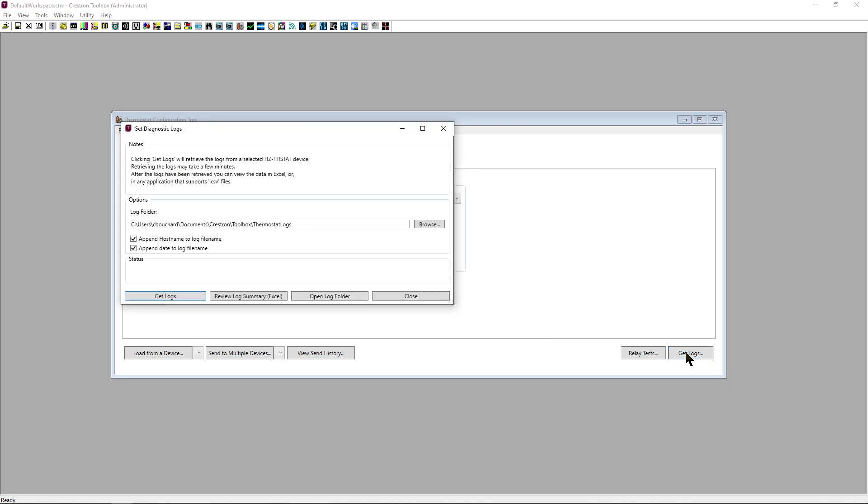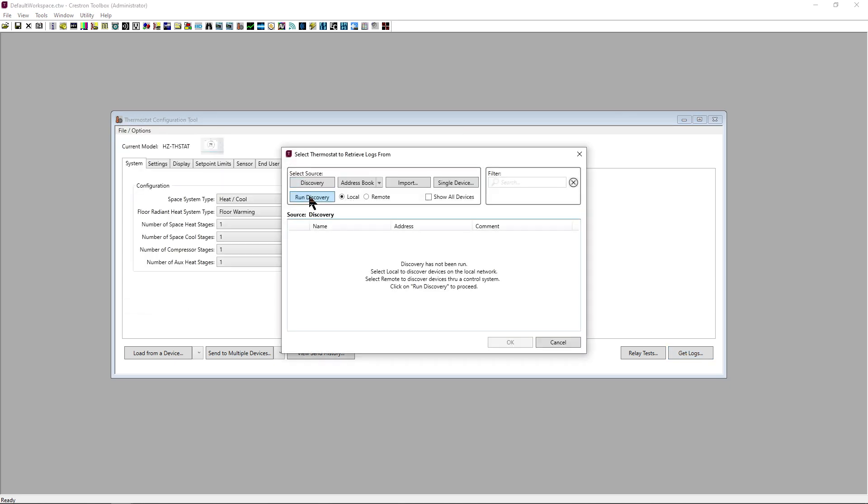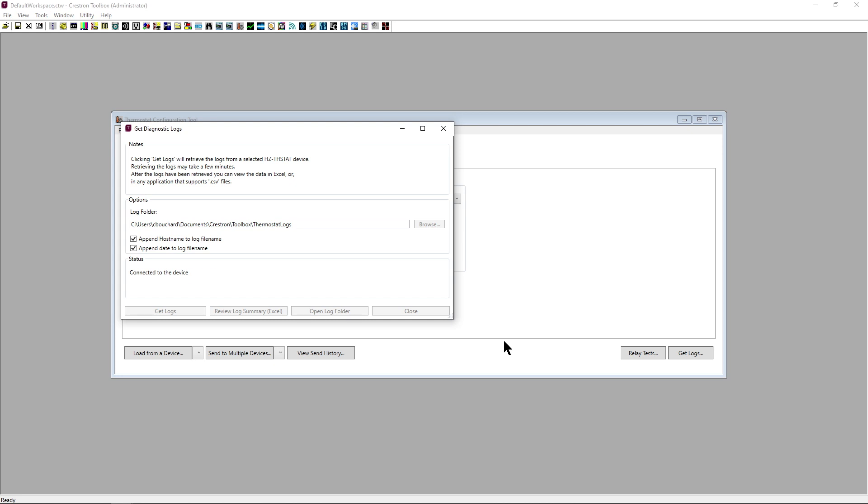The Get Logs option allows us to pull an array of data from the thermostat, including call and sensor data.